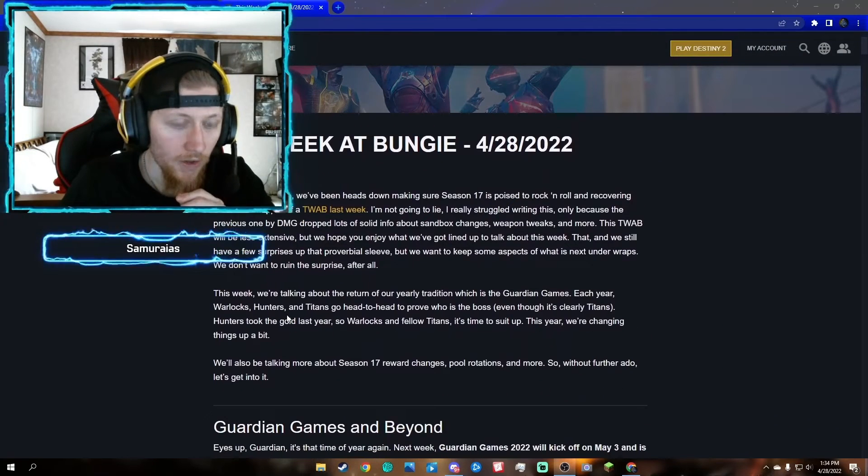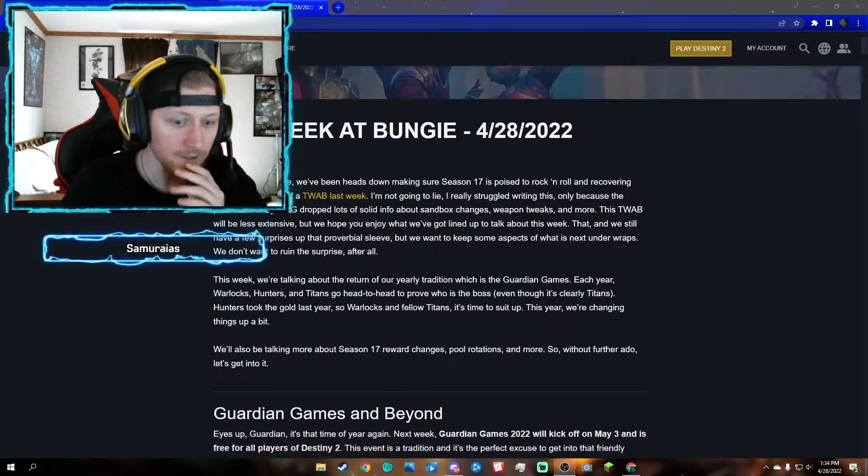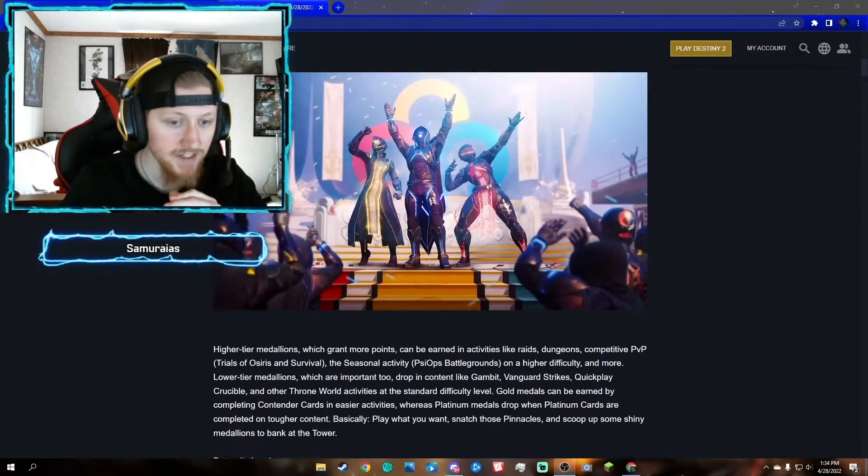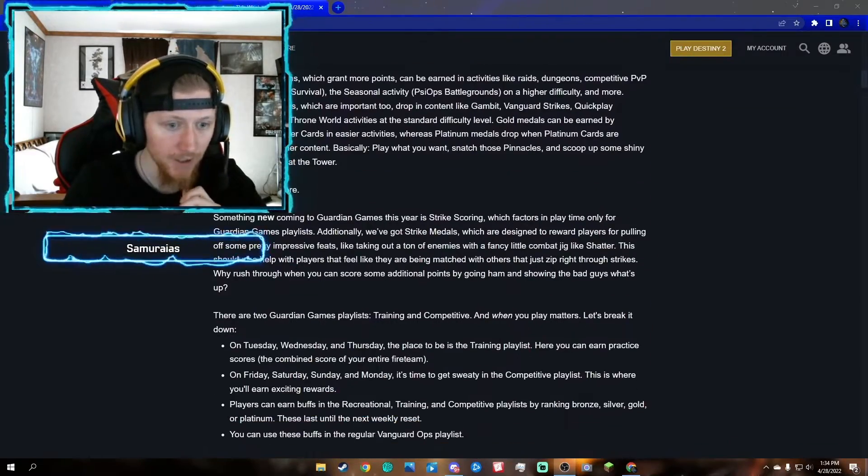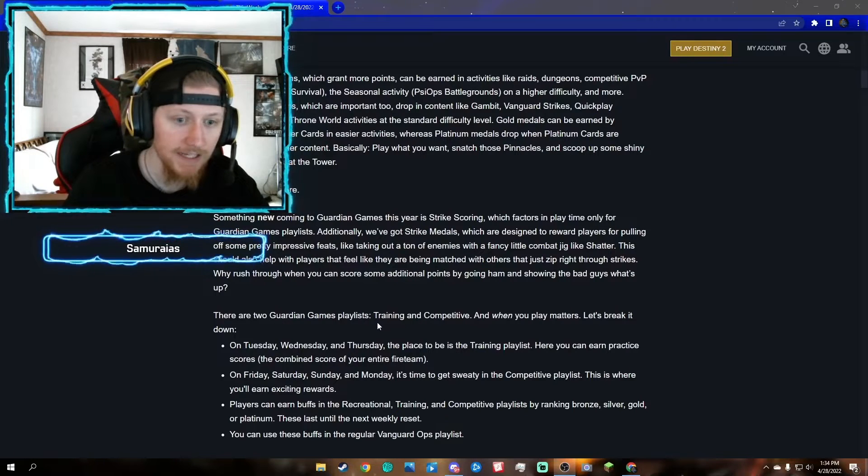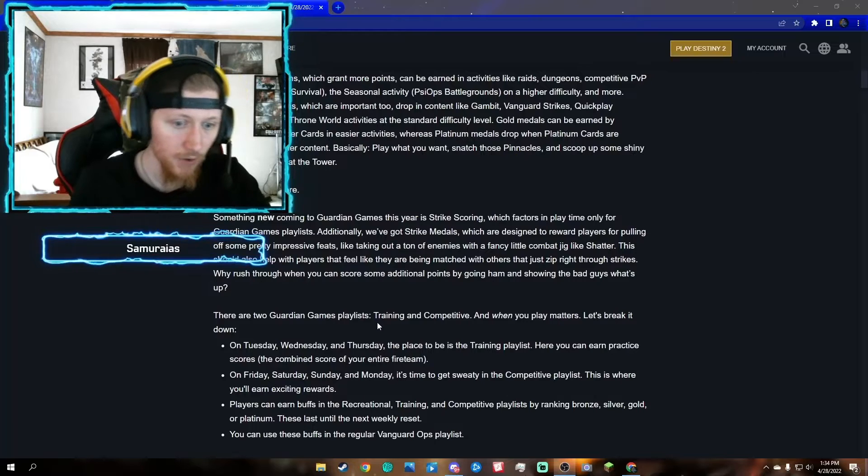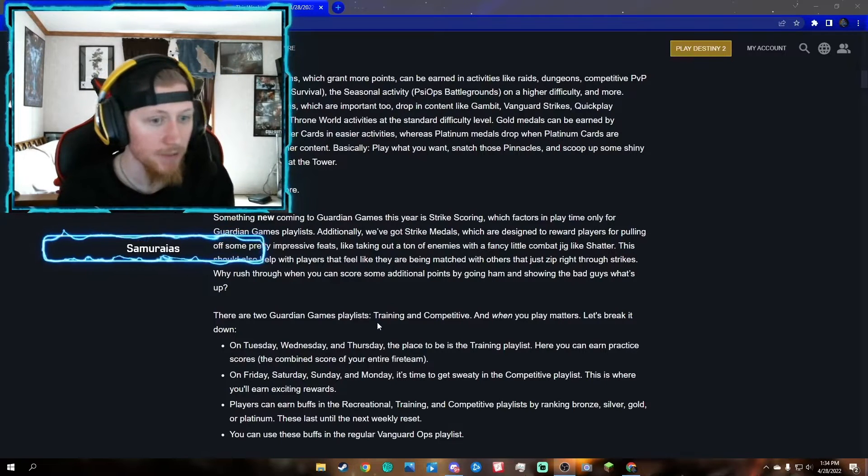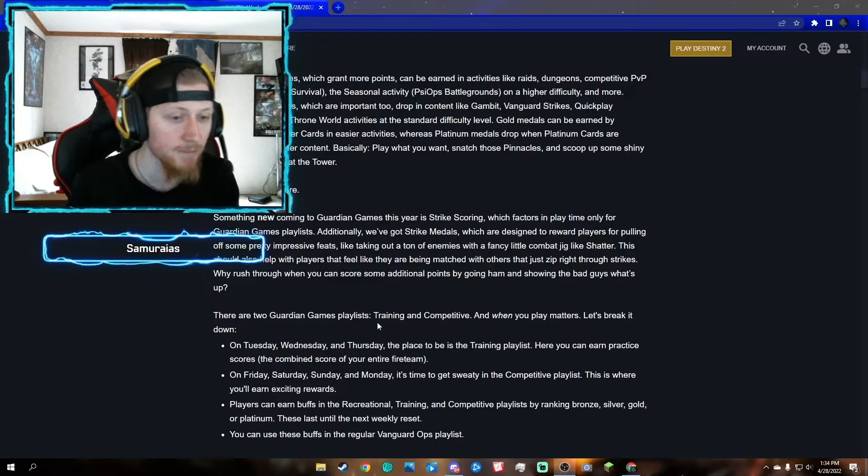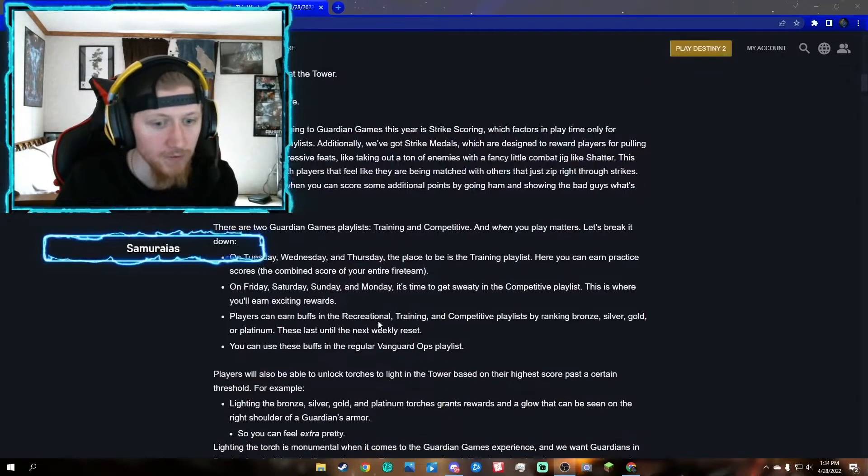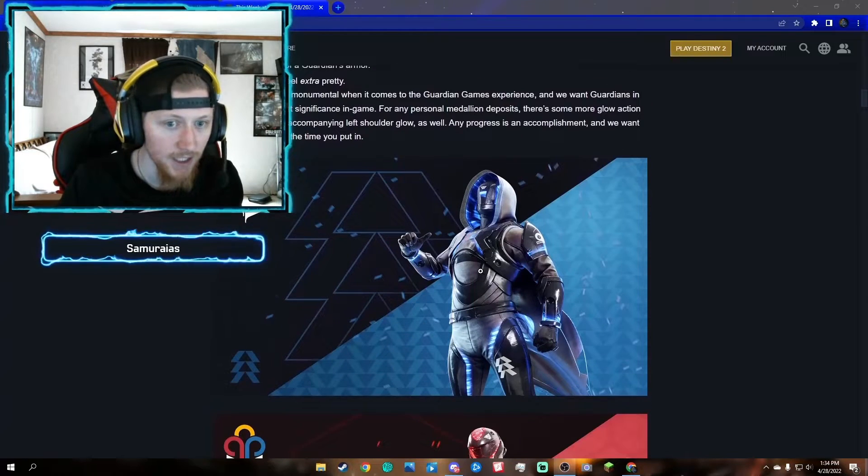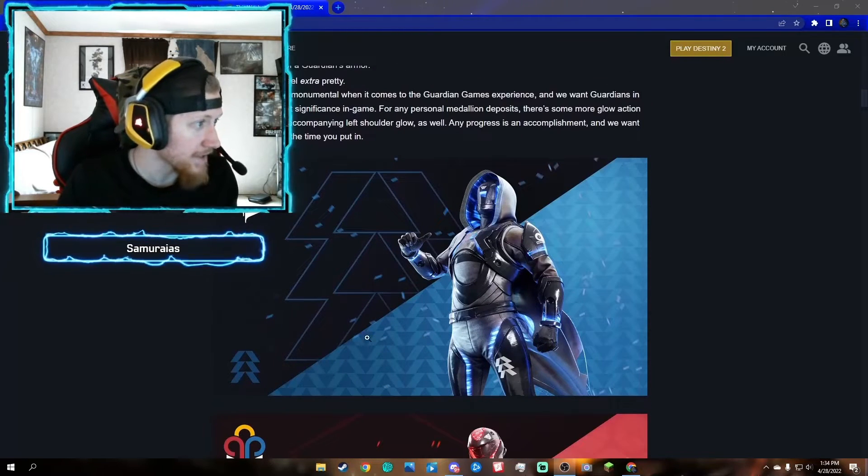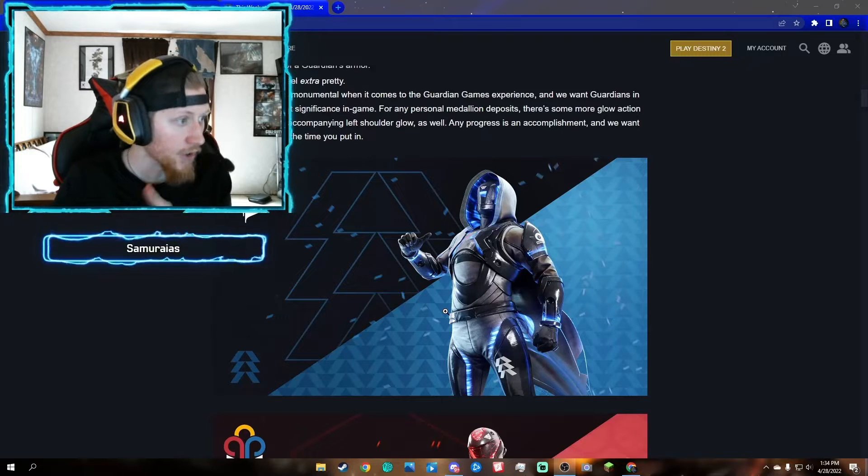As you guys notice, we're getting Guardian Games. Guardian Games is going to drop next reset, which is May 3rd. There are going to be two Guardian Games playlists: the training and competitive playlist. Pretty much you're playing the playlist as the same guardian class. We have the hunter, and by the way, as you see these pictures, these are the armor sets you're going to get through Guardian Games as ornaments.